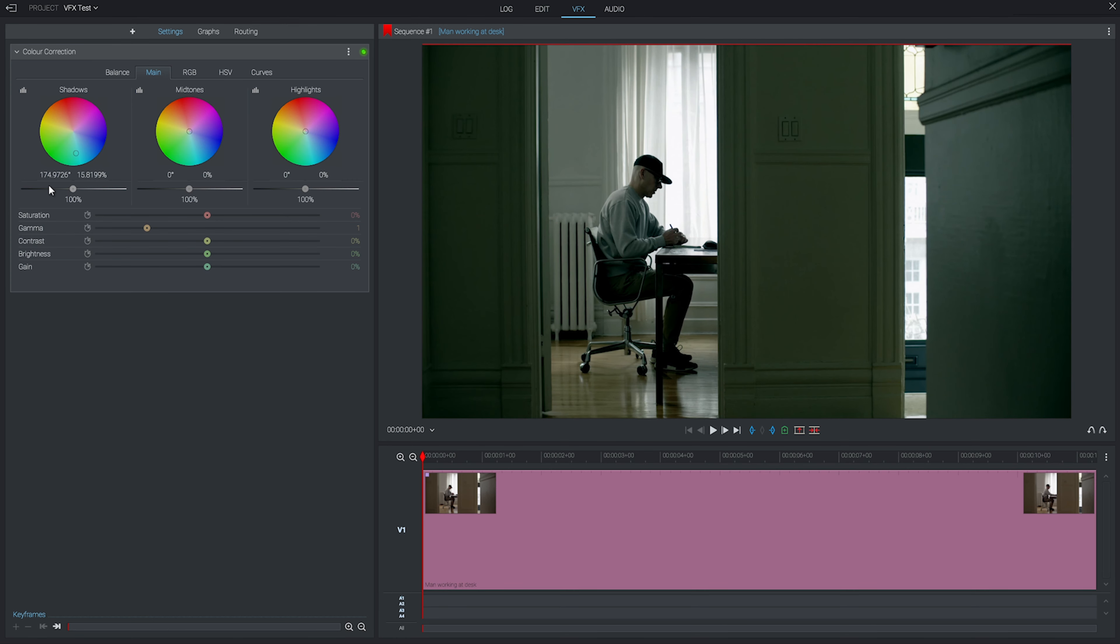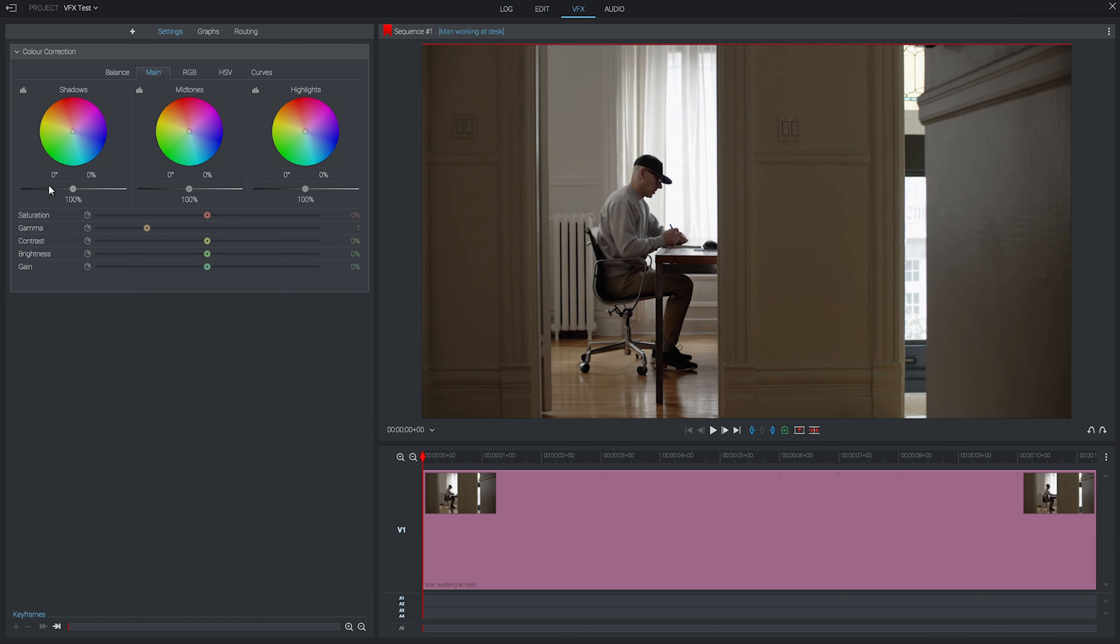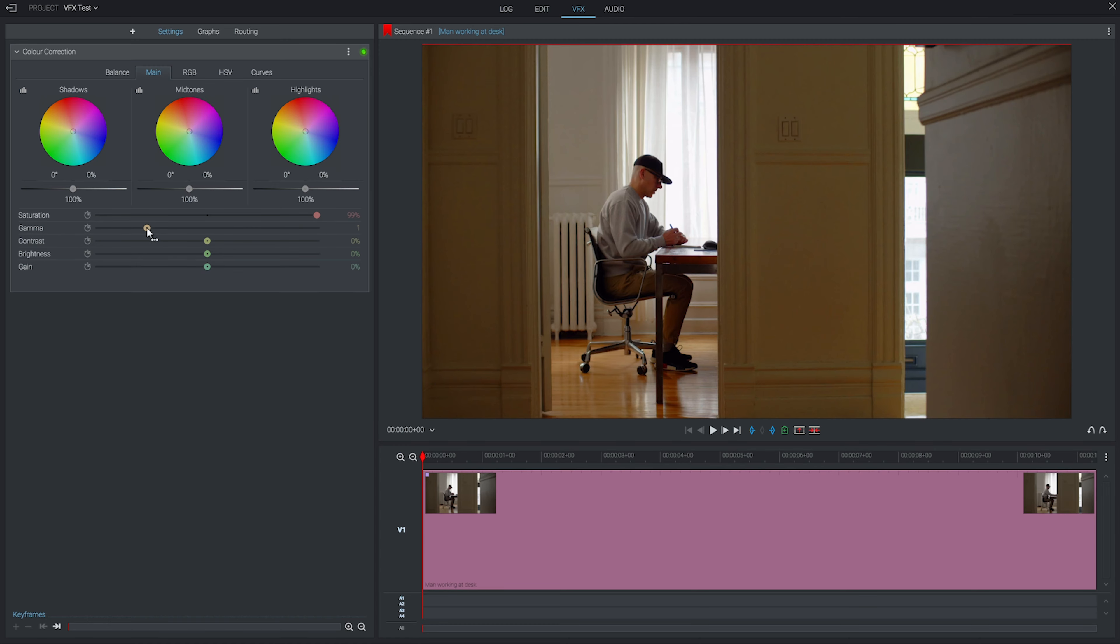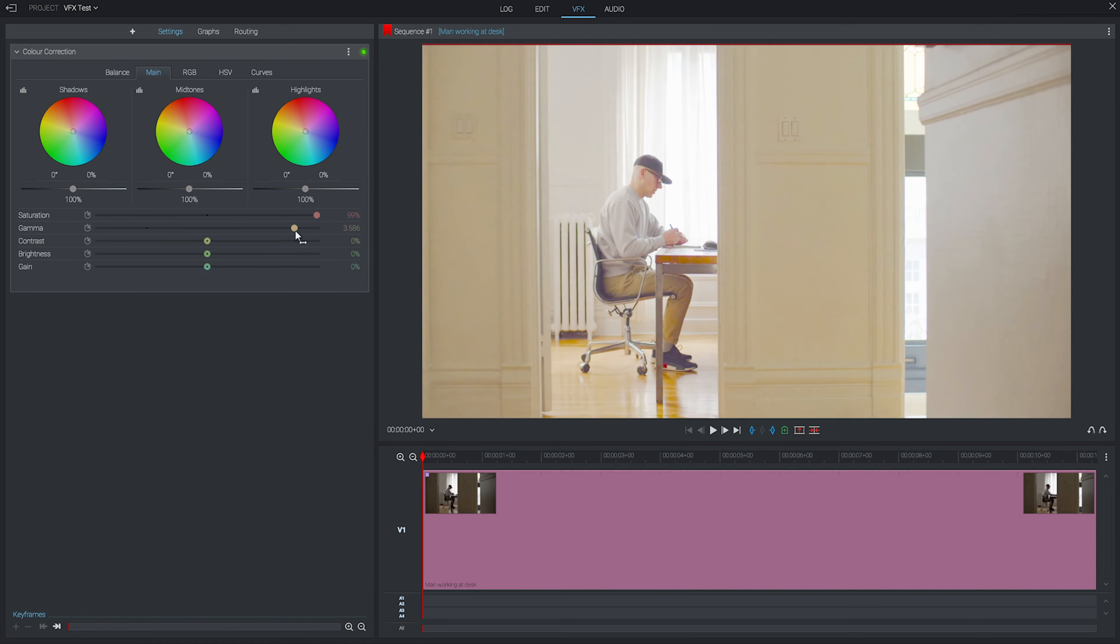Let's take a look at what our sliders do here. Saturation will increase or decrease the intensity of the colors present. Gamma will brighten or darken the midtones while leaving the shadows and highlights relatively intact.